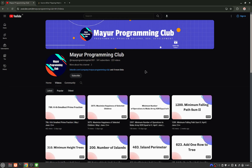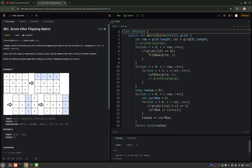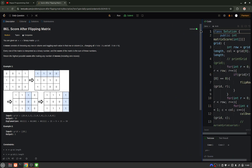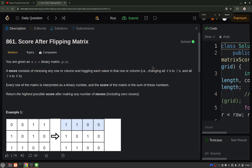Hello everyone, welcome to my programming club. Today we will be solving another daily LeetCode problem, and the problem's name is 'Score After Flipping Matrix.' You will be given an m×n binary matrix.